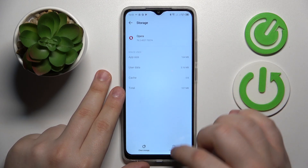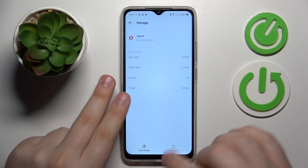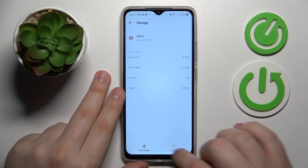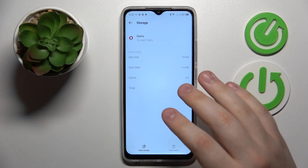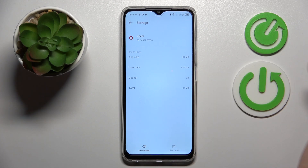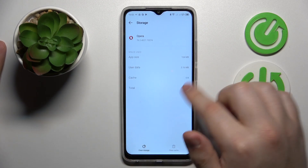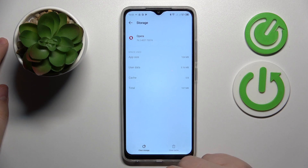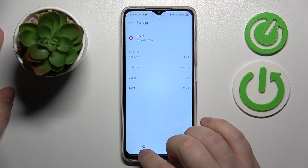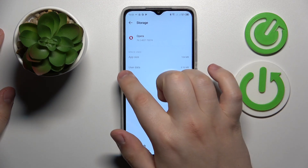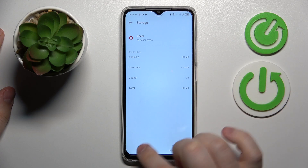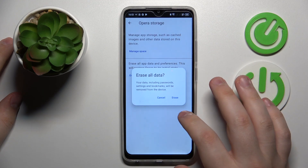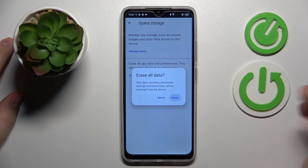At the Storage and Cache page, you can either clear the cache exclusively by tapping the Clear Cache button, which in my case is unavailable because I do not have any cache to begin with. You can also go for the Clear Storage option, which will erase both user data and cache data, if you have any cache to begin with.